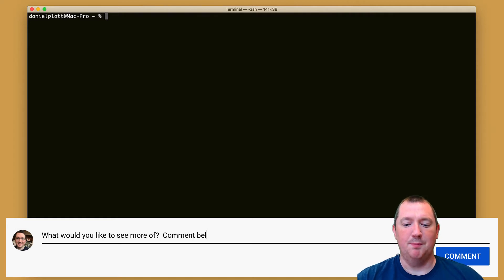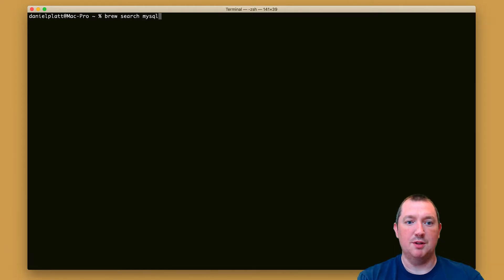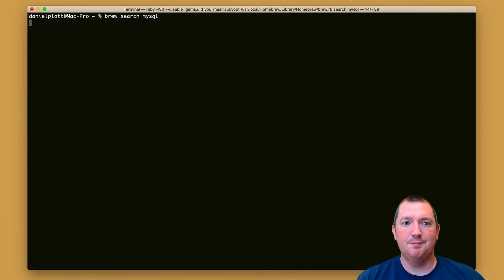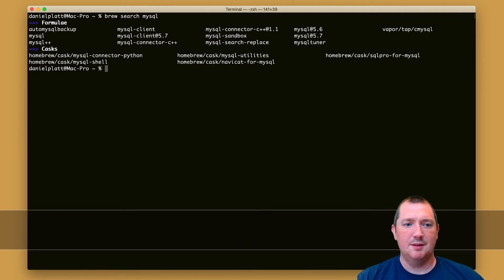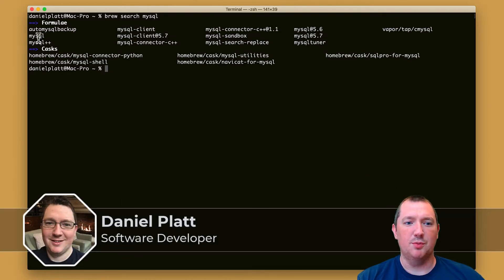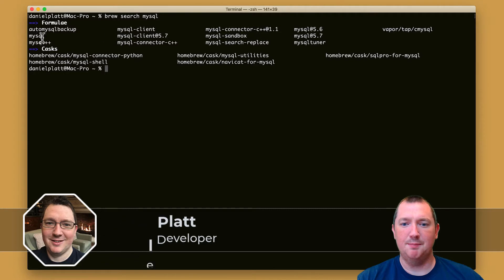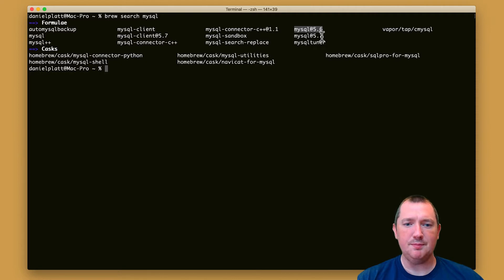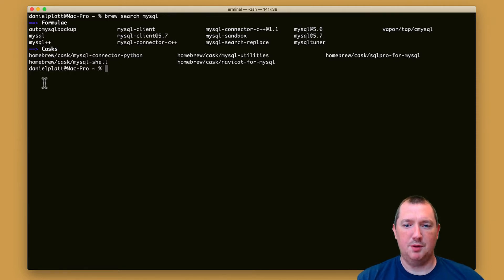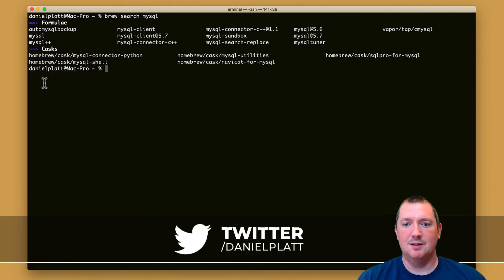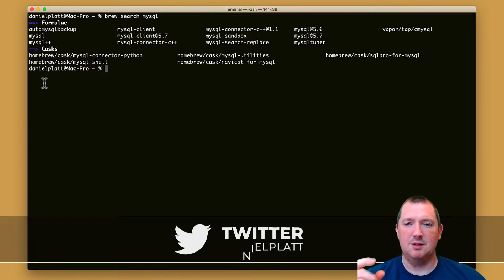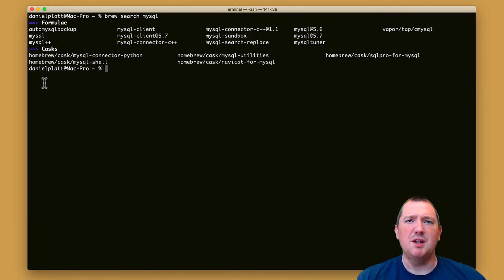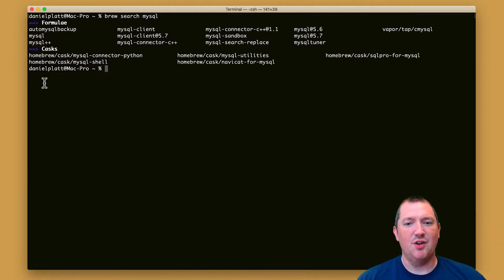What we can do is we can search for MySQL inside Homebrew and we've got a few different versions we can install. We've got mysql here but we've also got mysql@5.6 and 5.7. This version of mysql, the one without the version, is actually the latest, but you can also install it as 8.0 because when you upgrade brew it will always try to install the latest version of MySQL.